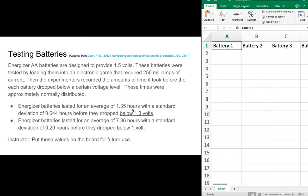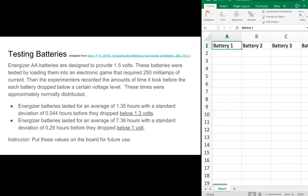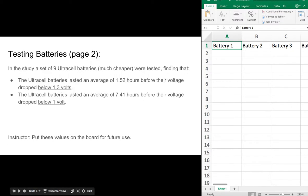So they're dropping below 1.3 volts, obviously starting at 1.5. Also, Energizer batteries lasted for an average of 7.36 hours with a standard deviation of 0.29 hours before they dropped below 1 volt. Now, Ultracel batteries, according to the people who wrote this paper, are significantly cheaper. And so they got a sample of nine Ultracel batteries and tested those to see how they compared to the Energizers.